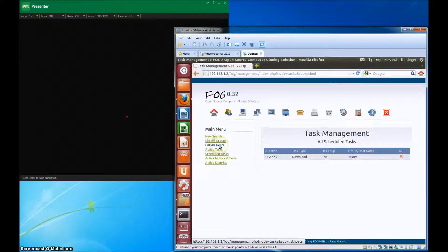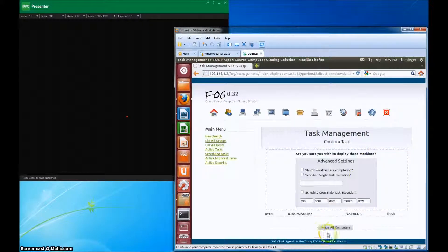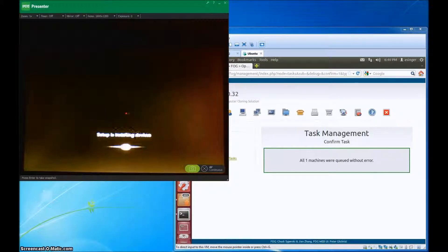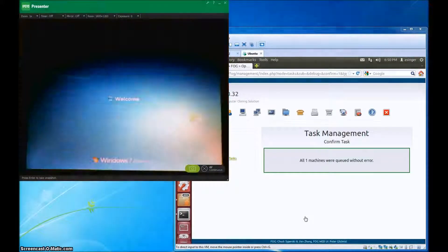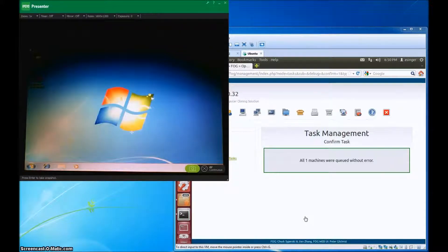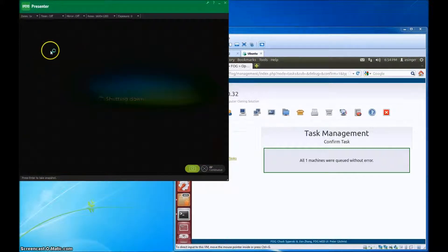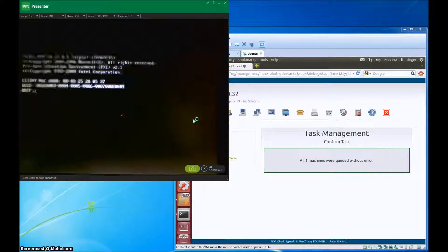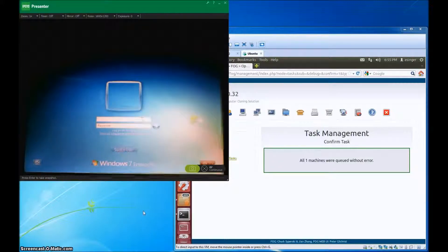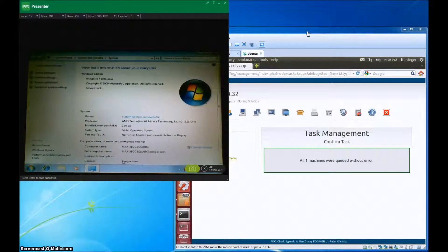I'm going to go ahead and also just deploy this image right now as well. It's starting to load up — I'll have to restart. Go ahead and switch user. You can see it's on the domain — it is on the domain acingery.com.